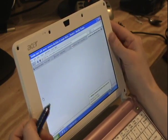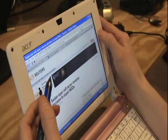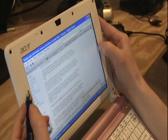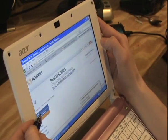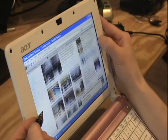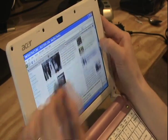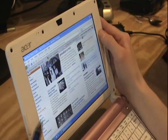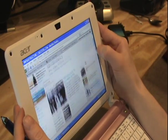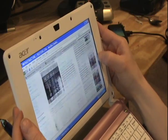So ultimately this was a really great mod and I'm really glad that I did it. I think it's going to make using my netbook much more enjoyable.